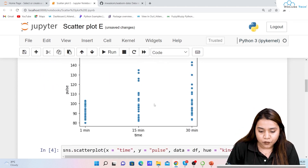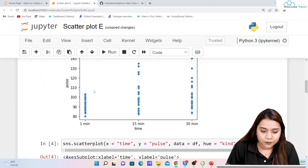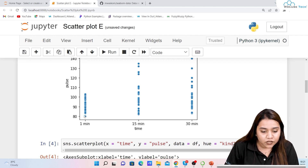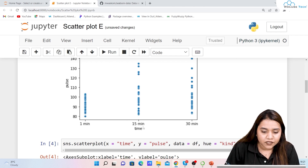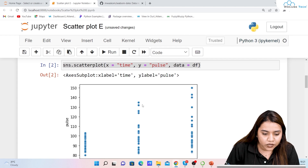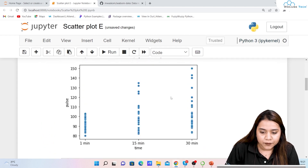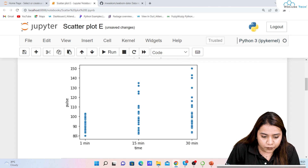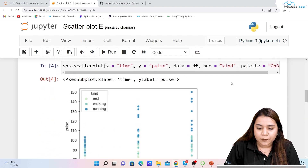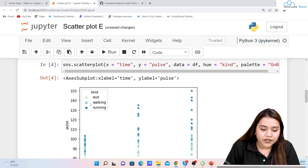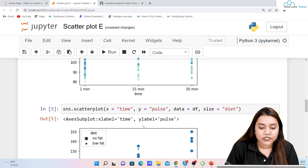Reading the scatter plot: at 1 minute the maximum density is roughly between pulse values 82 to 103; at 15 minutes the density is between 90 to 100 with some points at 120 and 130; at 30 minutes the higher density is around 85 to 105, with some points going up to 150. You can also combine hue and palette to get a color-coded legend.